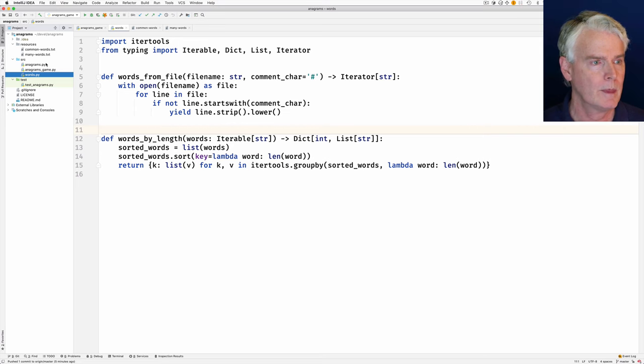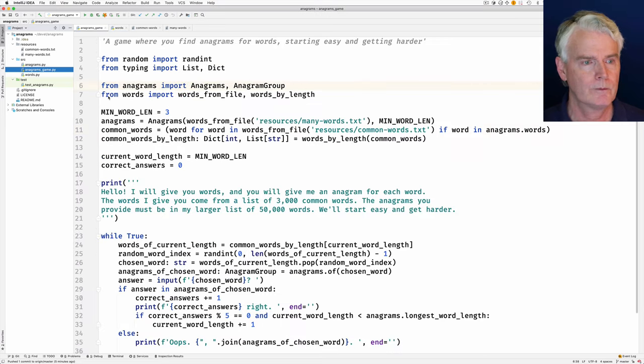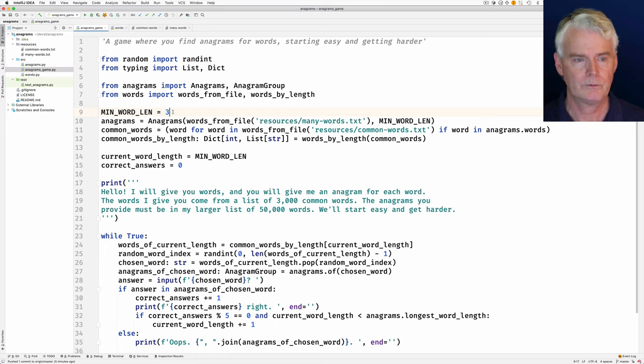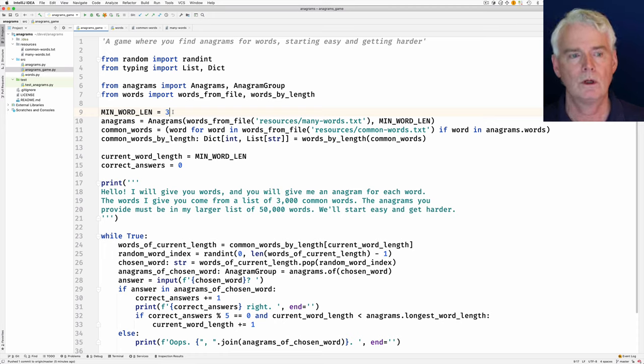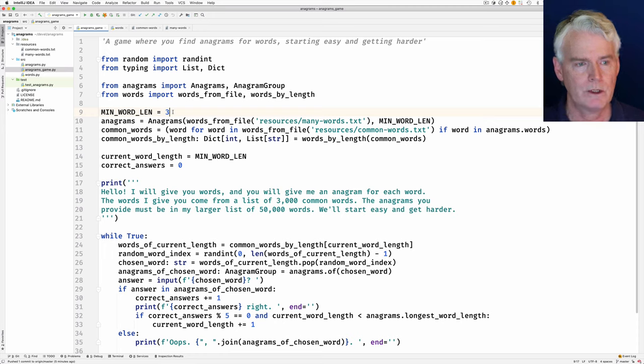Okay, back to the game. Two letter words are too easy, so we set the minimum word length to three.